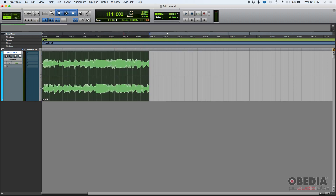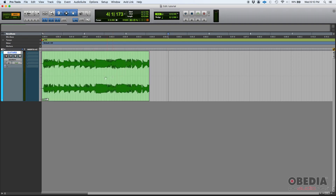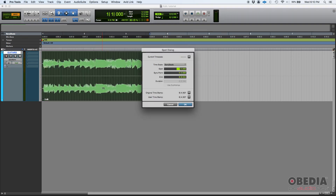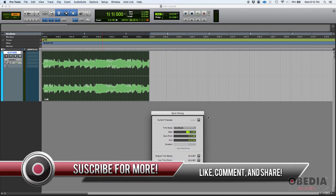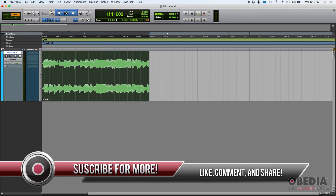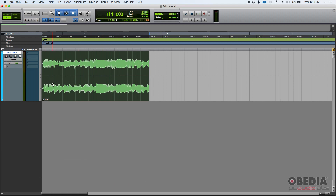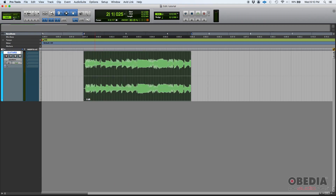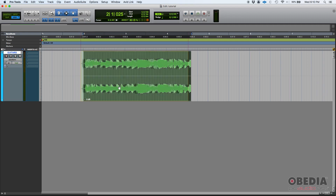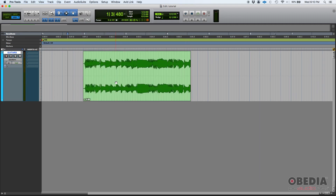In spot mode, the way it works is: let's say you want to spot this clip — simply click on it and the spot dialog will pop up. This tells you where do you want it to start. Instead of slip mode where you would click and drag, if you wanted to start at bar 2 in grid mode you'd just drag it there.